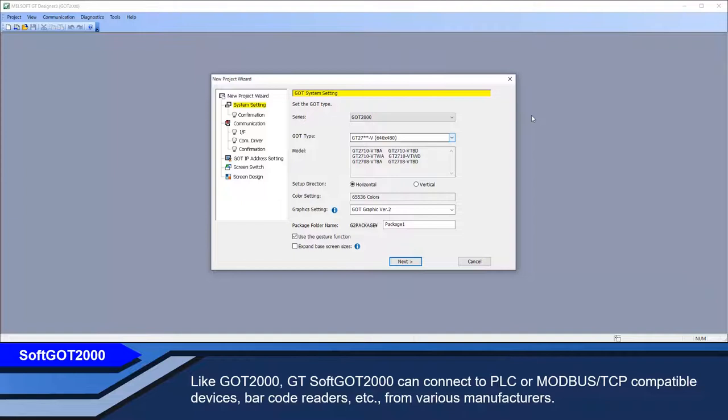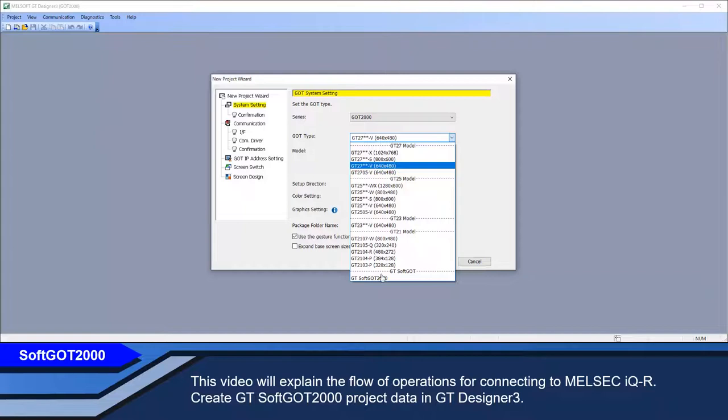Like GOT2000, GT-SOFT GOT2000 can connect to PLC or Modbus TCP compatible devices, barcode readers, and more from various manufacturers. This video will explain the flow of operations for connecting to MELSEC IQR.